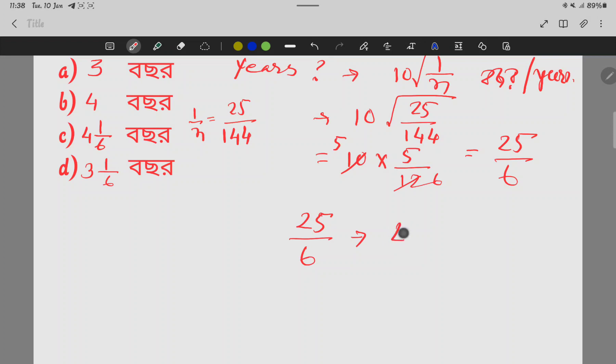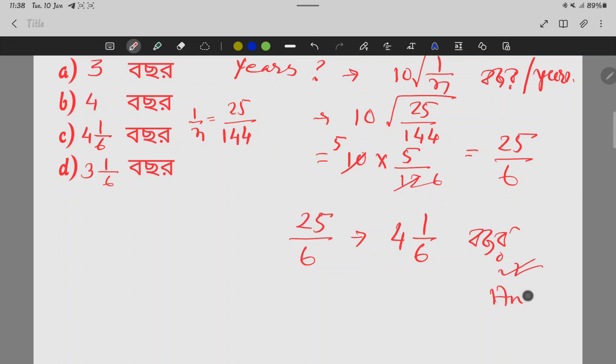4 times 6 is 24, and 1 times 1 is 6. This is the answer.